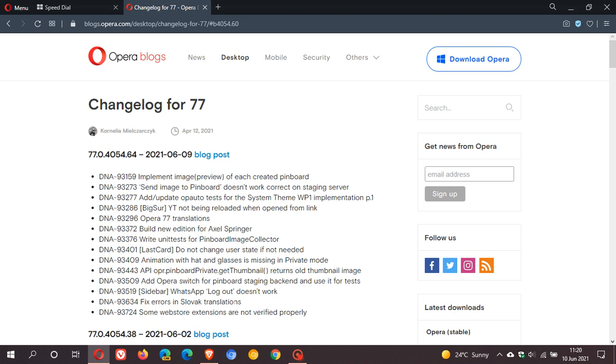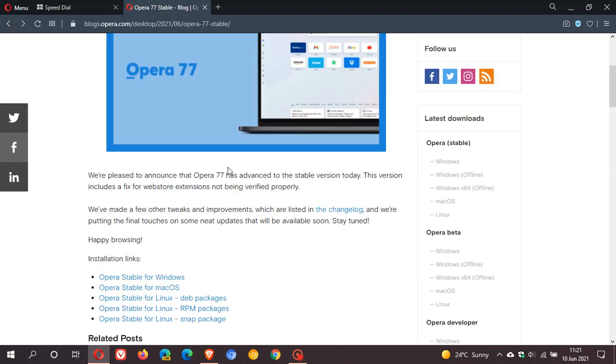We've seen that animation with hat and glasses is missing in private mode. That's been fixed. Build new edition for Axel Springer, Opera 77 translation. So there are a few add-ons and bug fixes here, but I'll leave this in the description box below for you to check out for yourself. If we go back to the blog post,